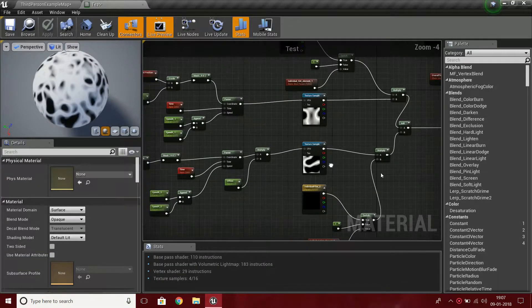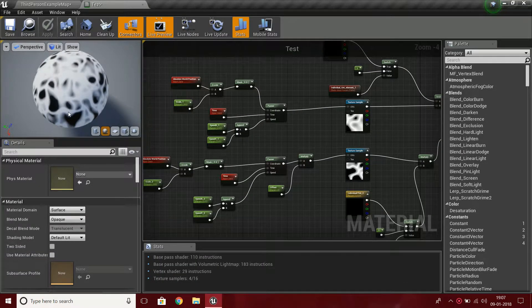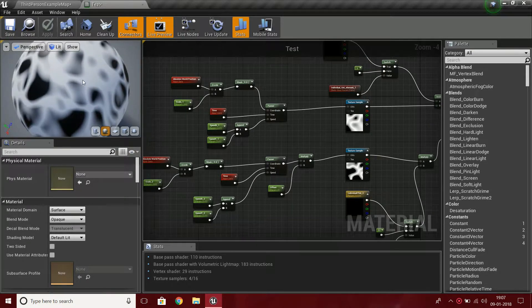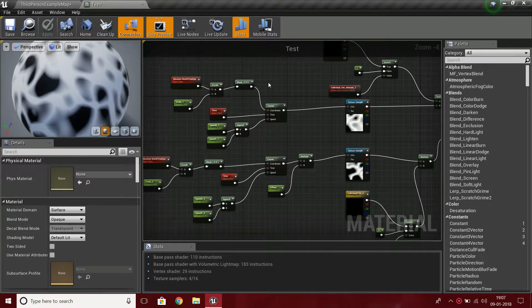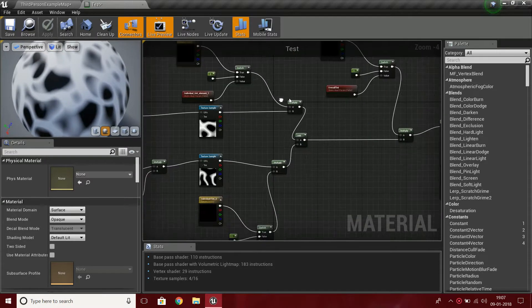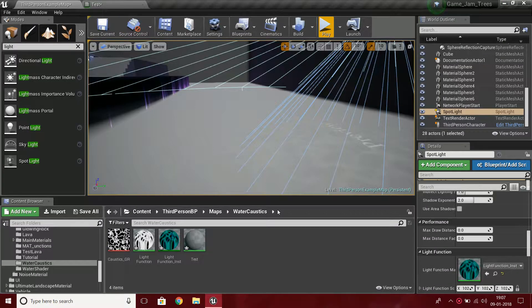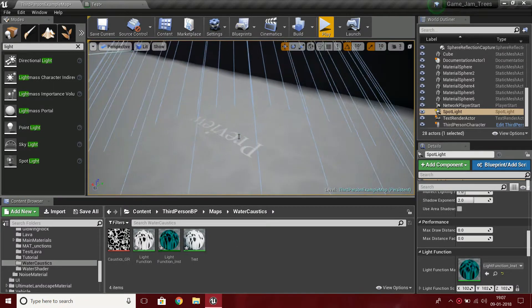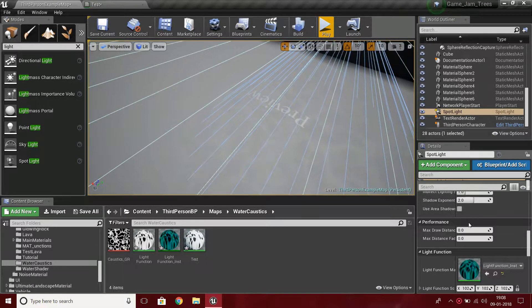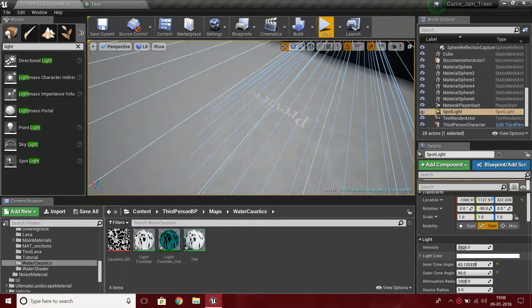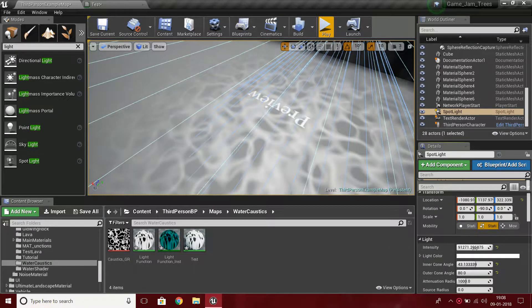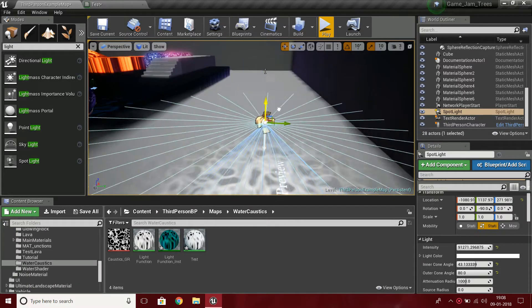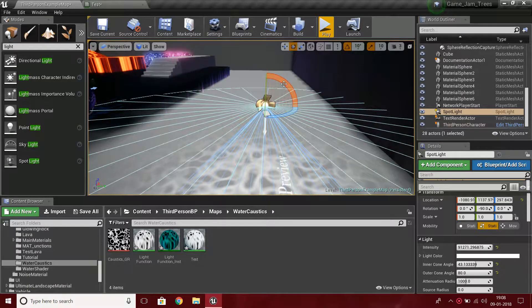Hello everybody, this is Utsup Singh from Smart Tech. Today I'm going to show you how to create a water caustics effect in UE4. I've got a simple material here and I'm going to replicate that. I'll also show you how to create a light function so you can use it in a light to affect your scene.